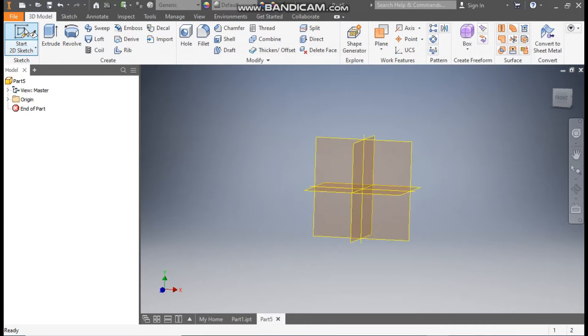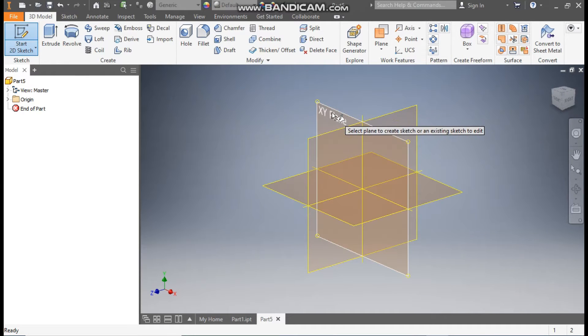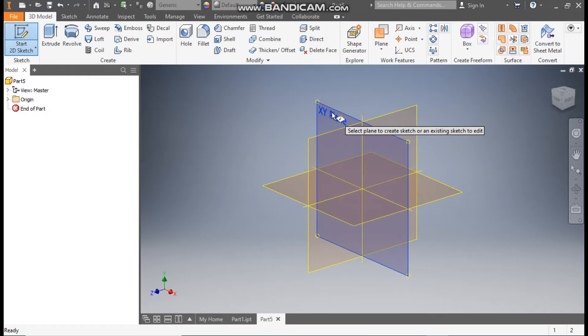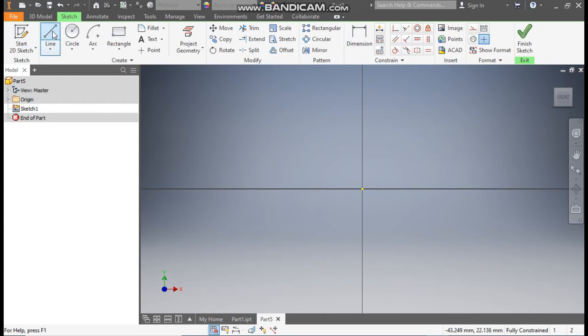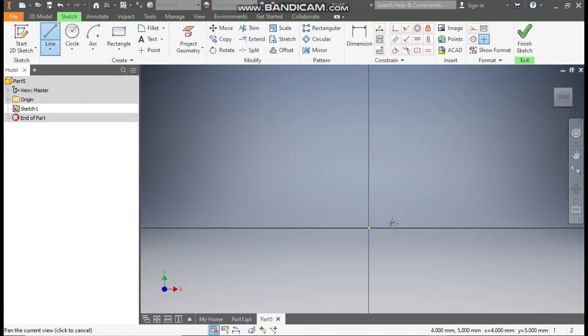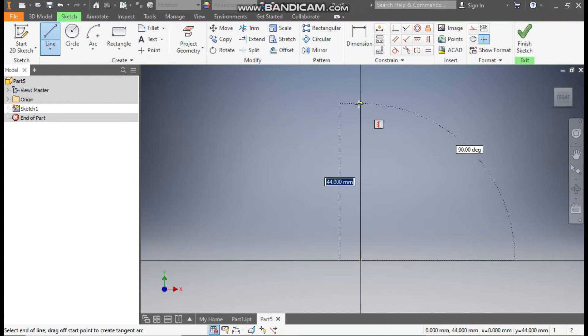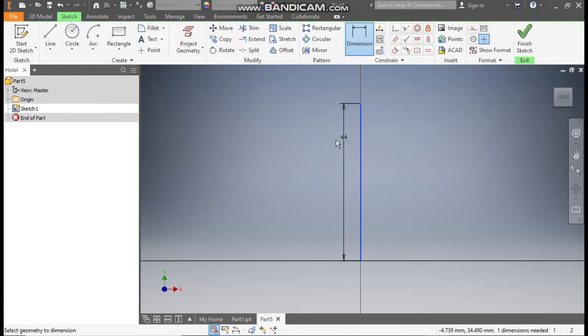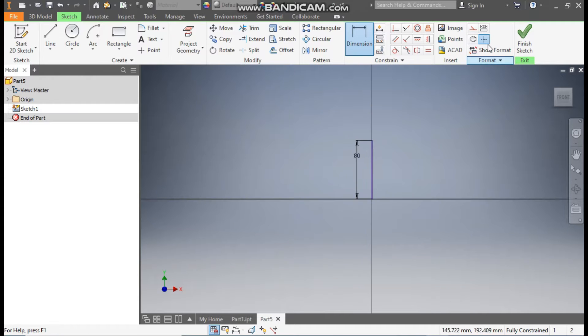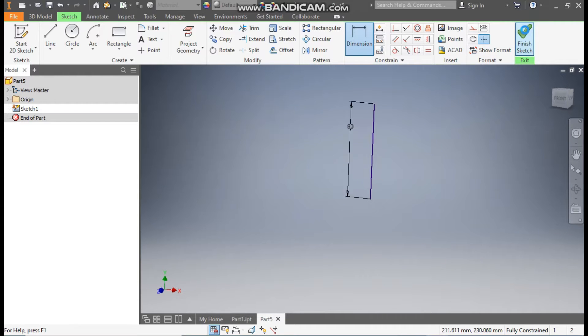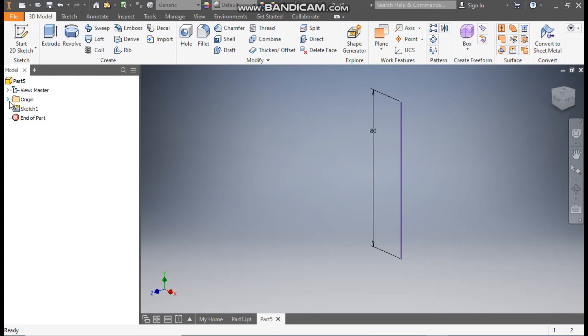Take a 2D sketch, select the front plane, the XY plane. Go to Line command. From the center point, construct a straight line. Go to Dimension and define this height as 80mm. Okay, and finish sketch.